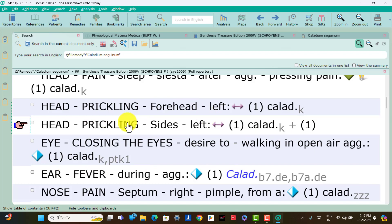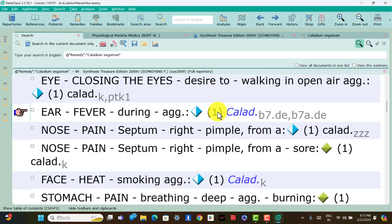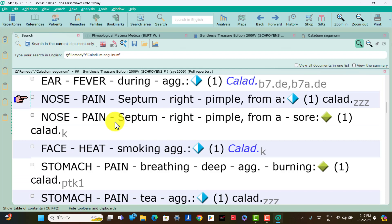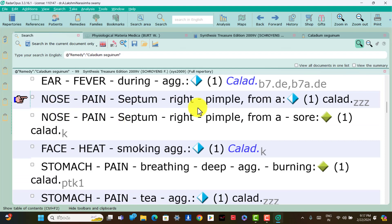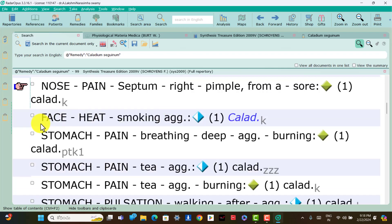Only one eye symptom is present. Eye: desire to close the eyes while walking in the open air aggravation; think Caladium. Ear symptom — only one is present: ear noise during fever aggravation; think Caladium. Nose symptoms — two are present. Nose: pain septum right from a pimple is present; think Caladium. Nose: pain septum right from a sore pimple is present; think Caladium. Face: heat during smoking aggravation; think Caladium.